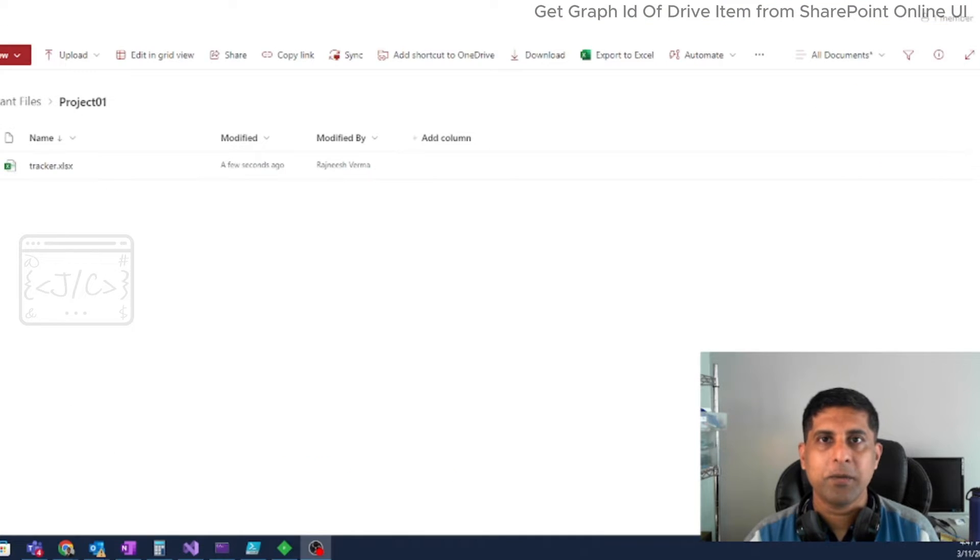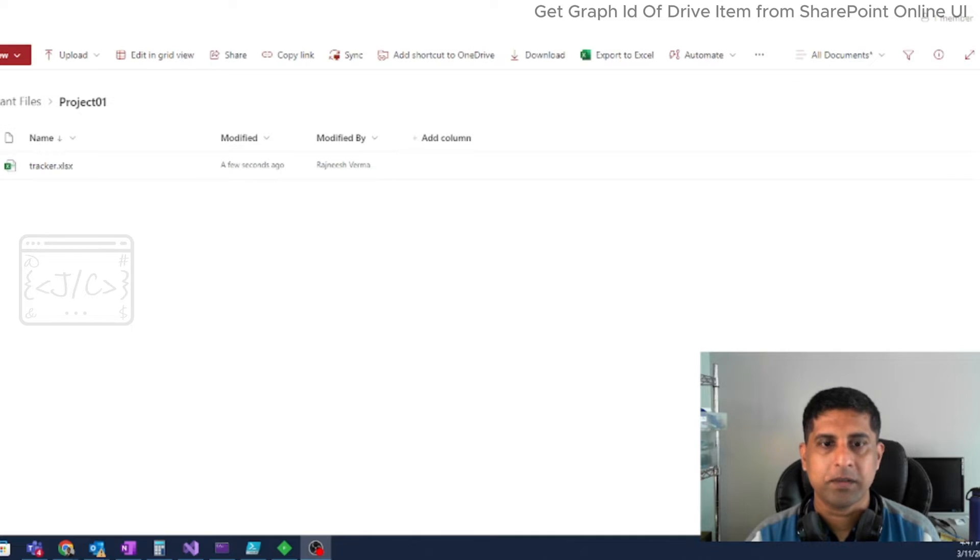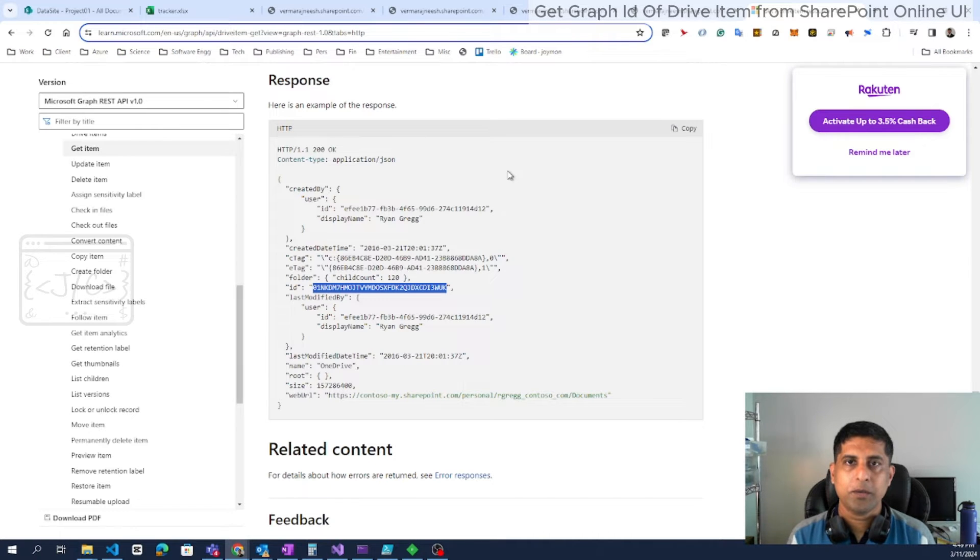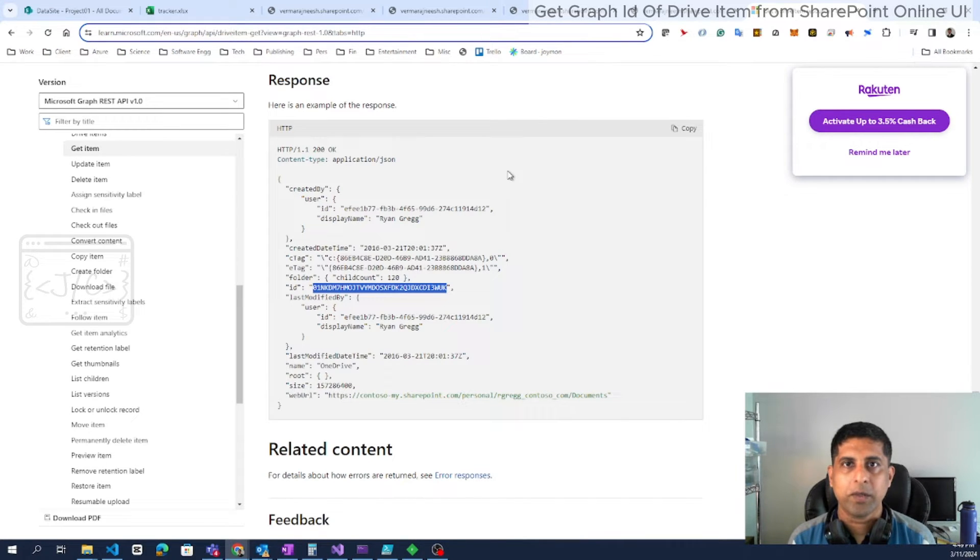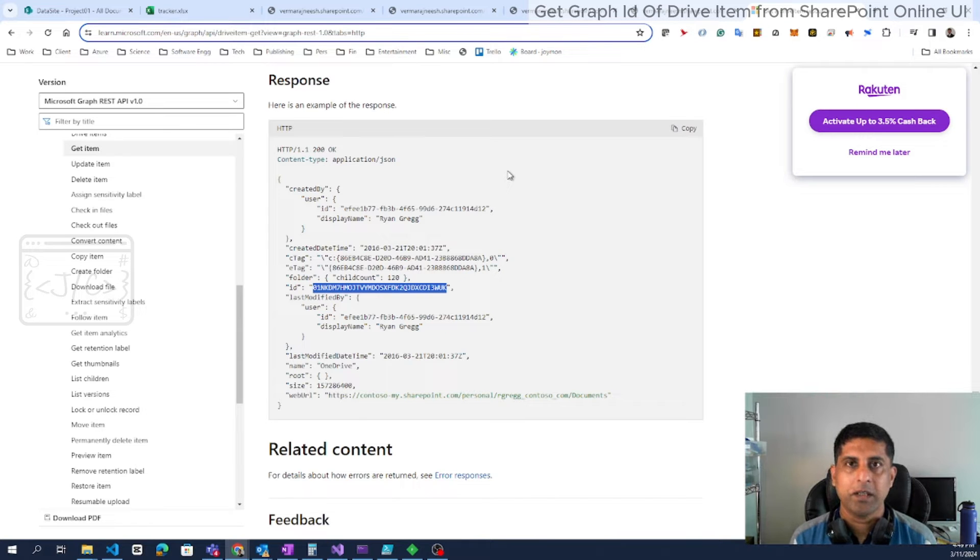And there will be some scenarios where we need to get the Graph ID from the user interface. So in this video we will be seeing how we can retrieve the Graph ID of a document from the SharePoint Online user interface without writing any code.